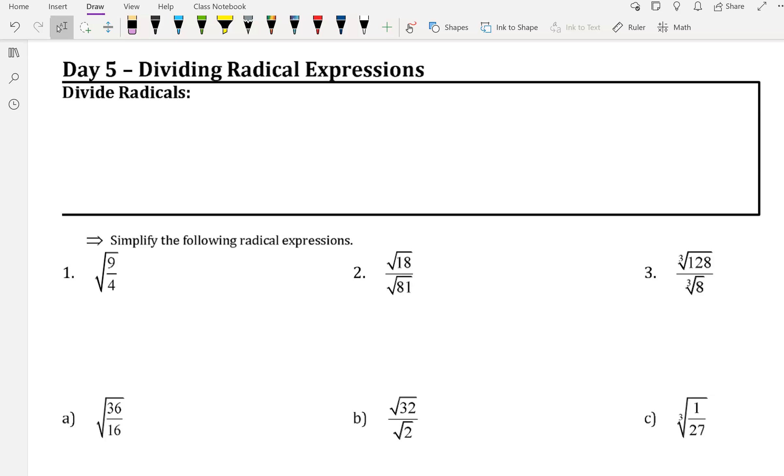Hey guys, this is Mrs. Rooker, and I'm going to be doing day five with you: dividing radical expressions.